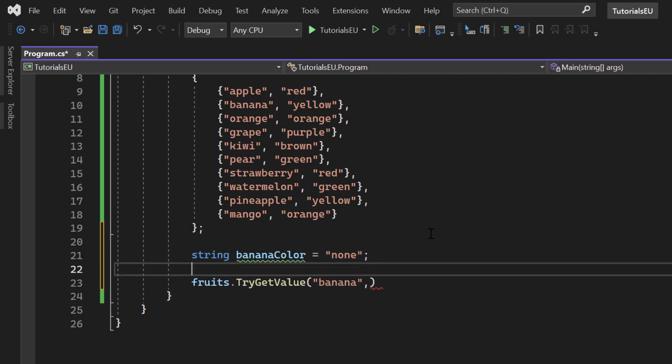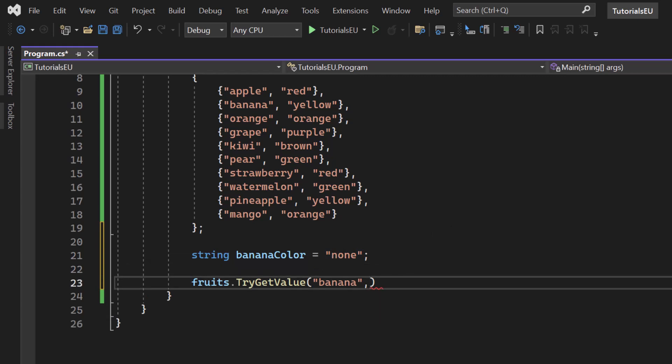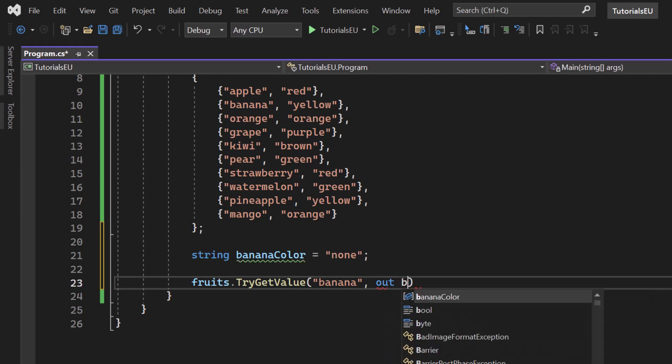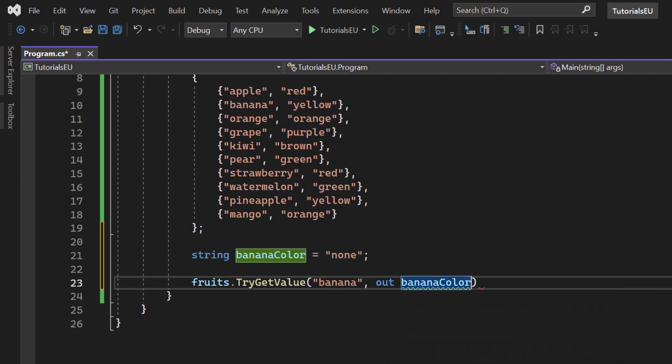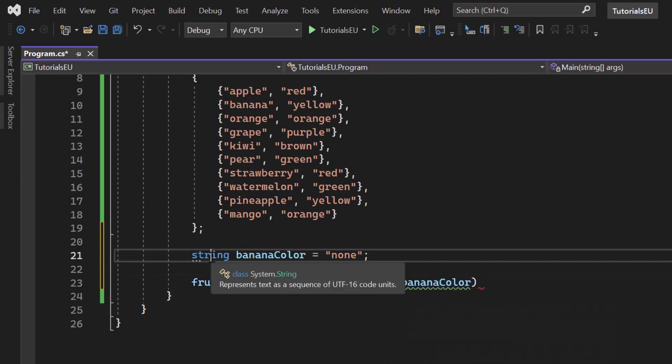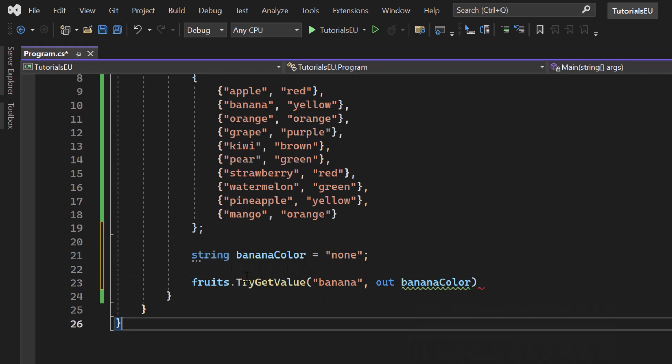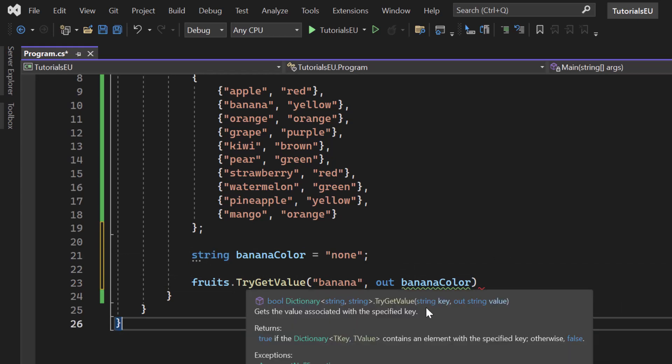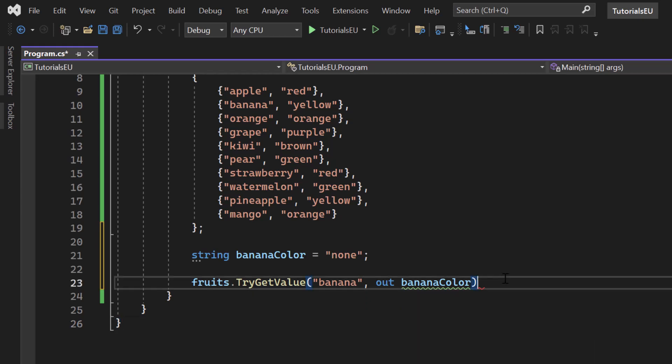So what we can do is we can simply go to our TryGetValue again and say out banana color because our banana color variable here is of type string. And if I hover above TryGetValue again, you can see we need to give out a string, right with its value if it's possible. Awesome.